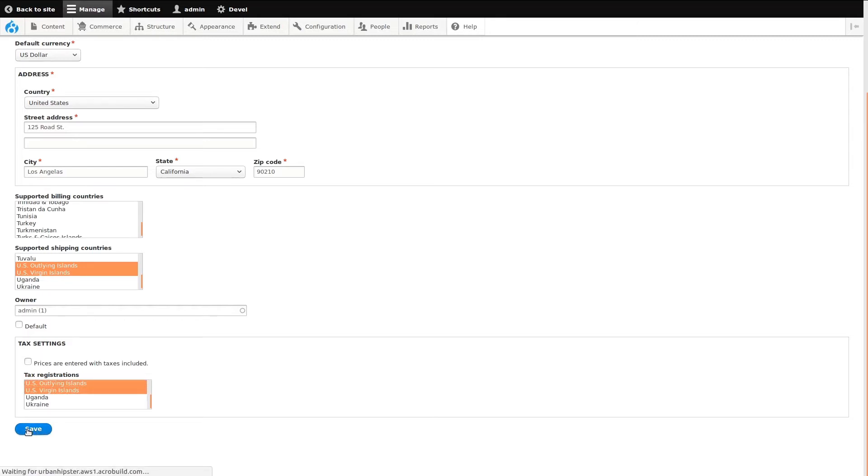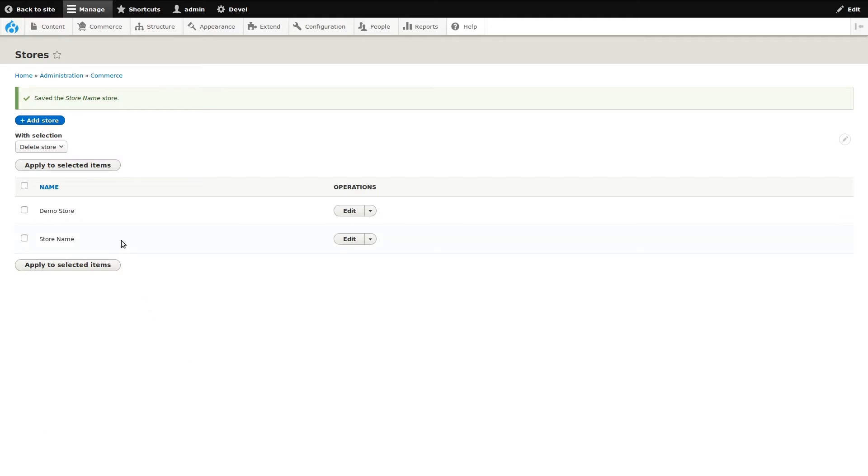Click Save to save our new store. You can see that our new store has been created.